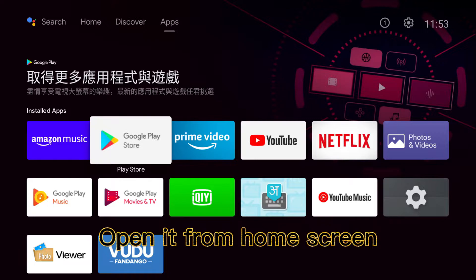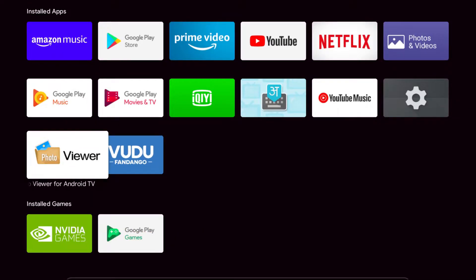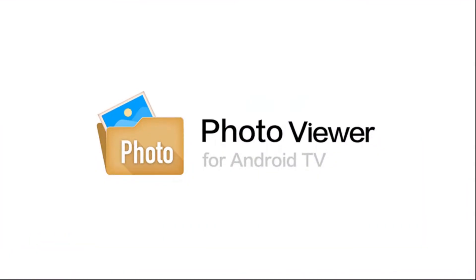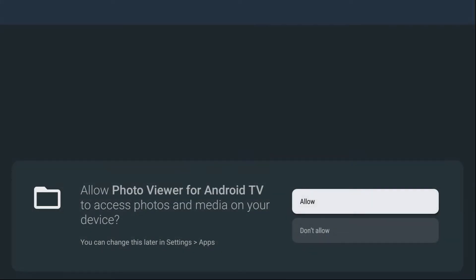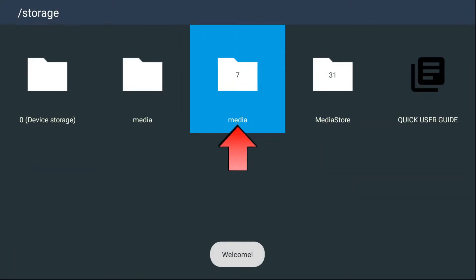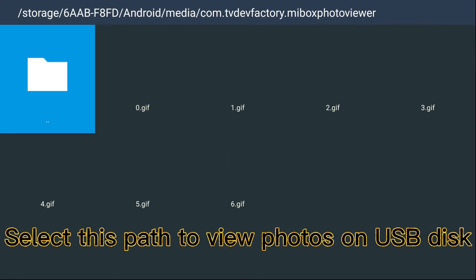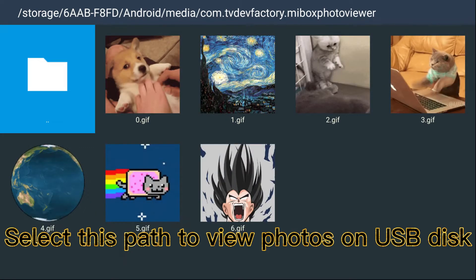Open it from home screen. Select this path to view photos on USB disk.